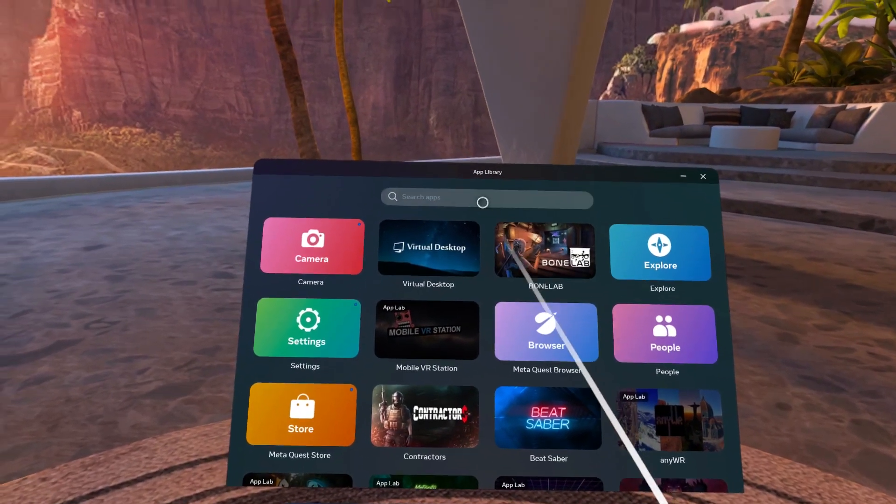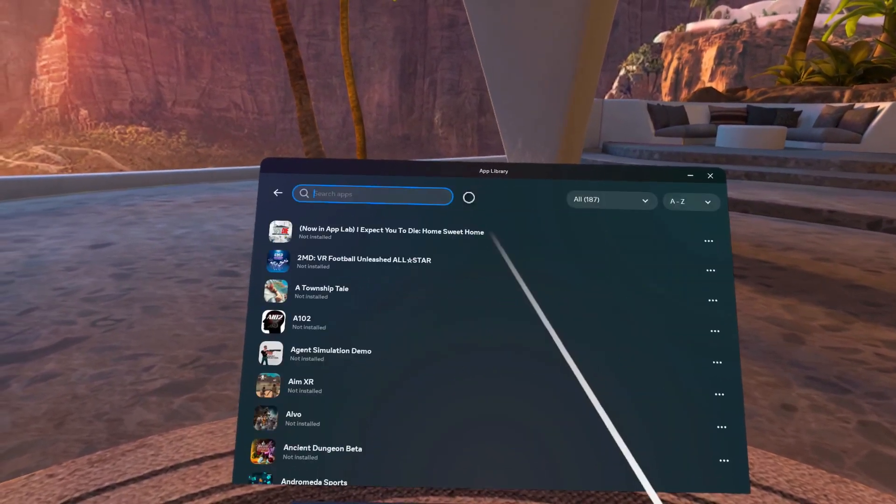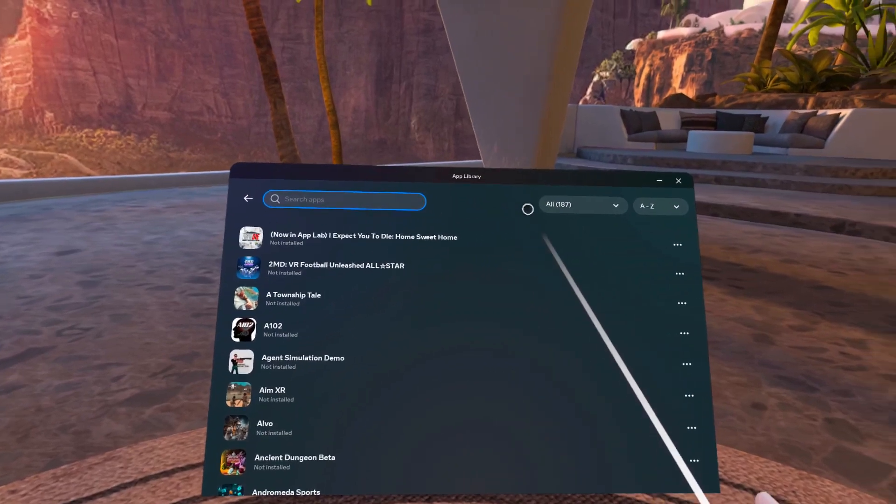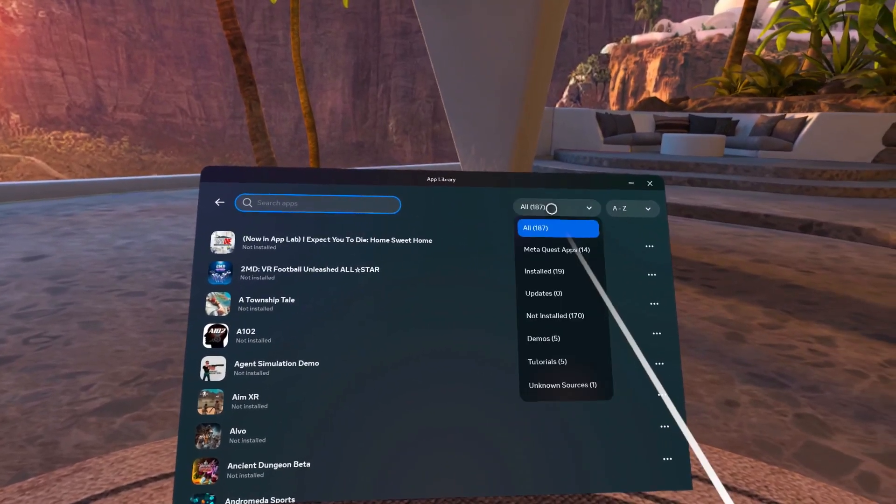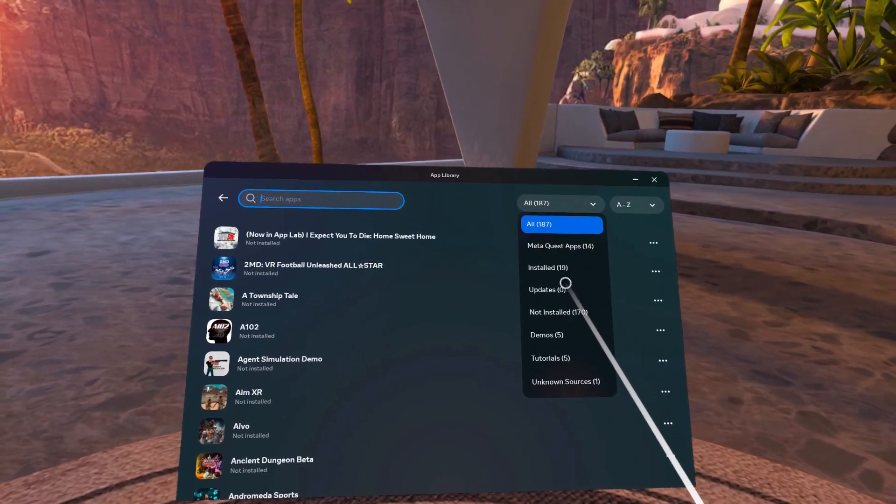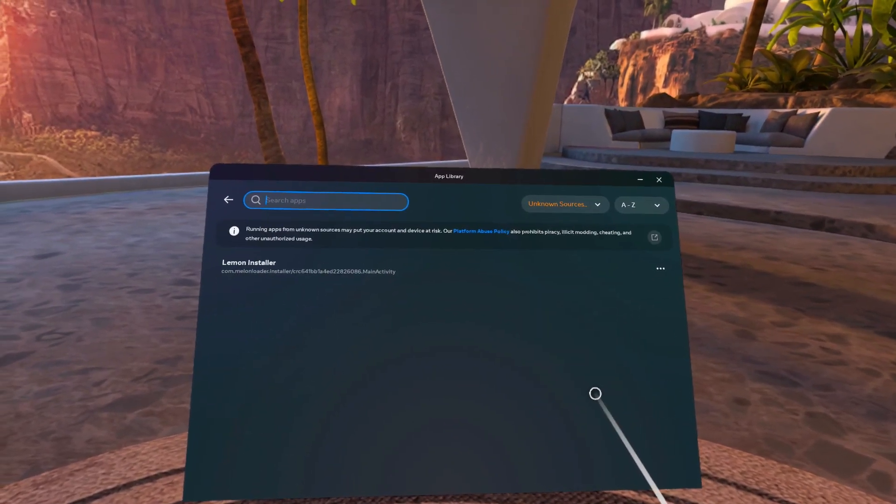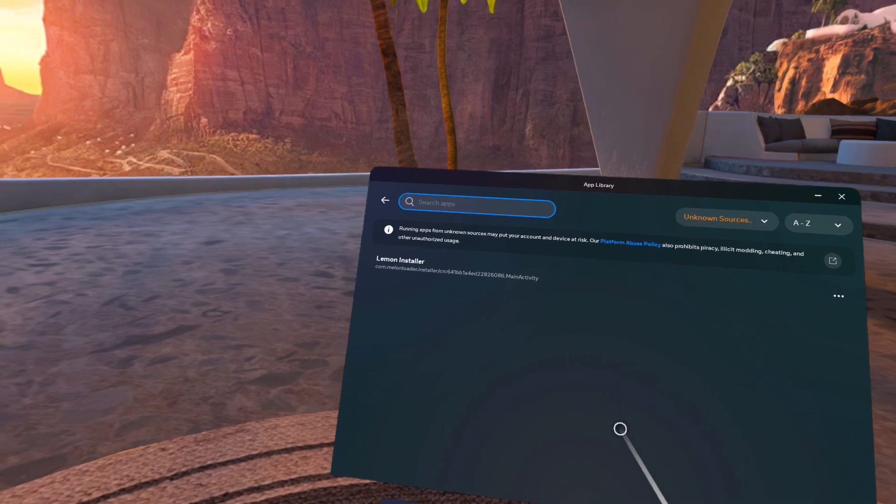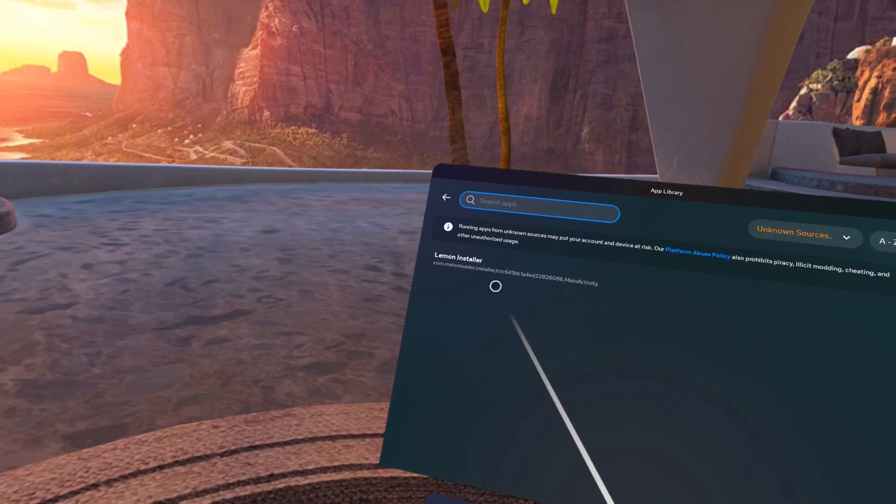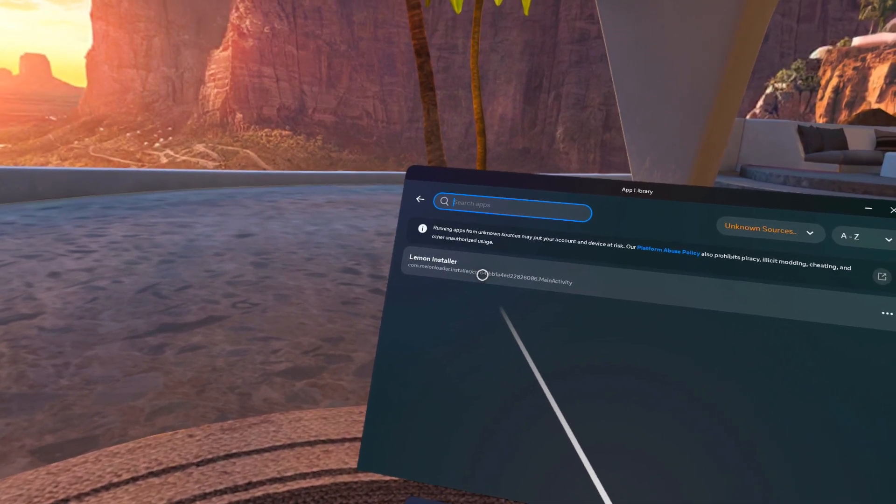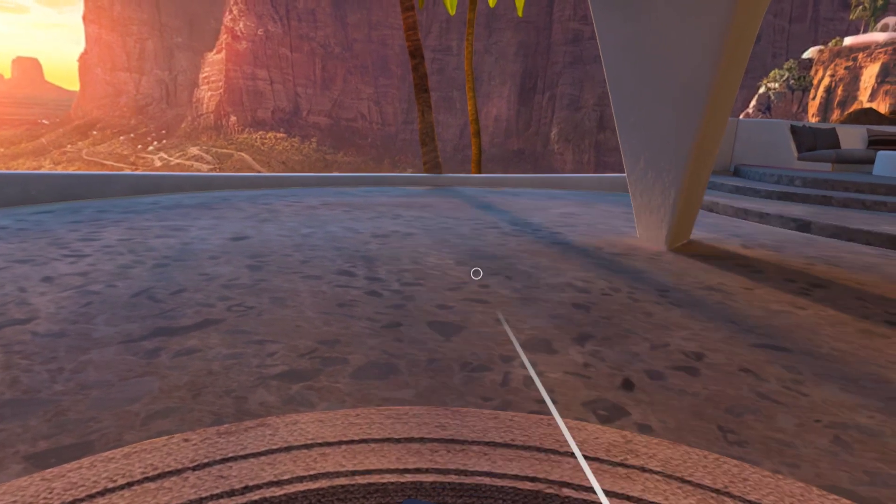Go to your apps, click the search bar at the top of the window and then click where it says all and select unknown sources from the drop down menu. You should see lemon installer.